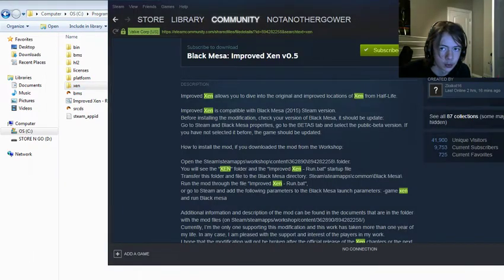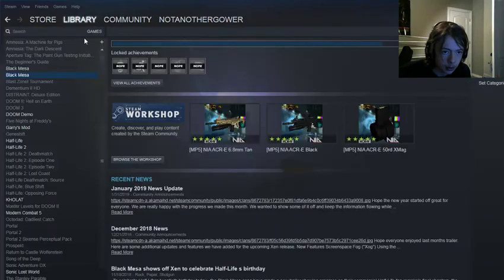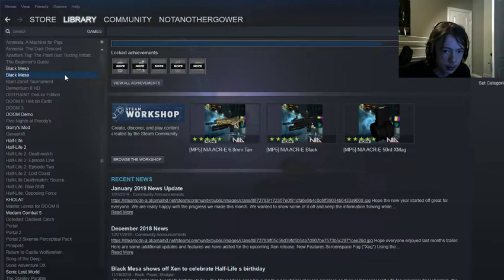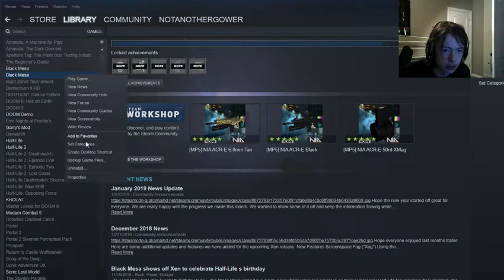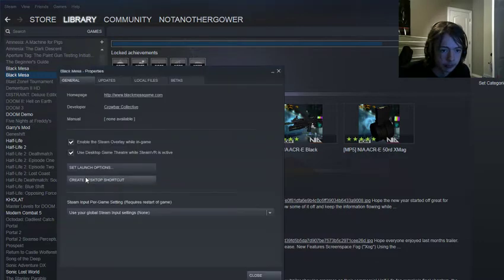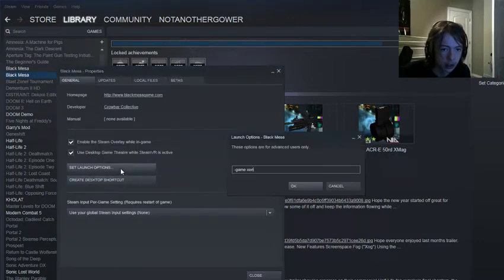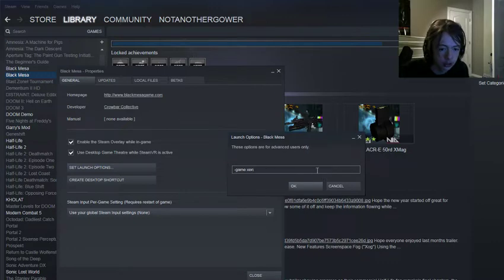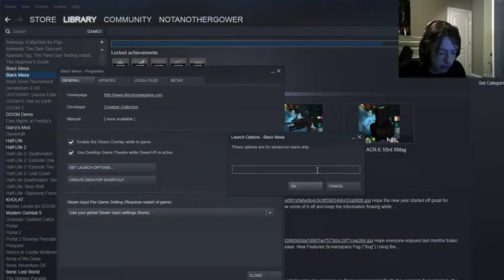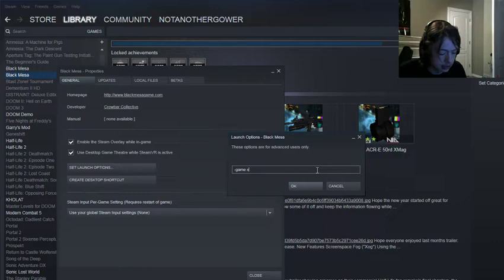Go Library, and go to Properties, go to Set Launch Options, and put down Negative Game Zen.